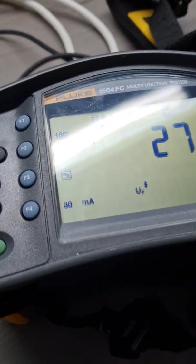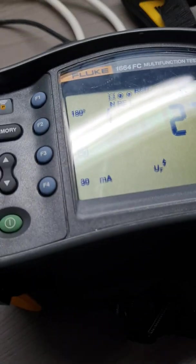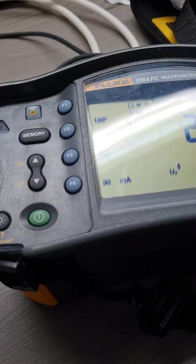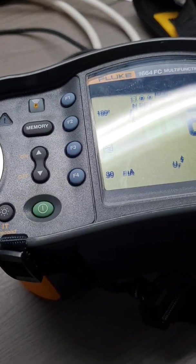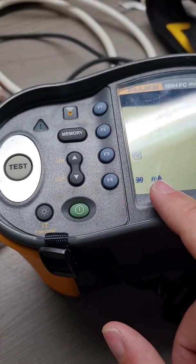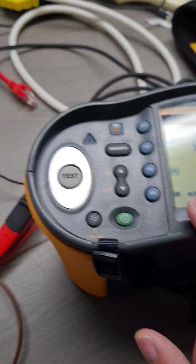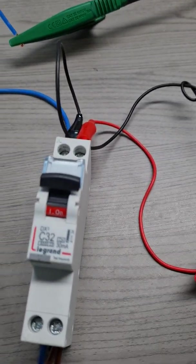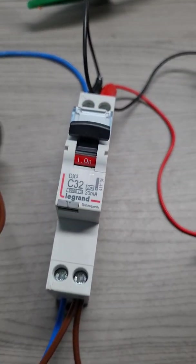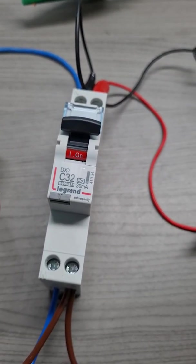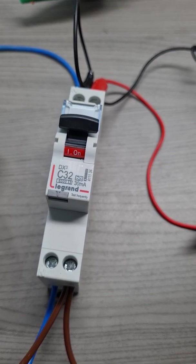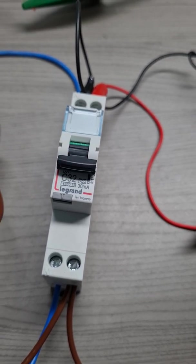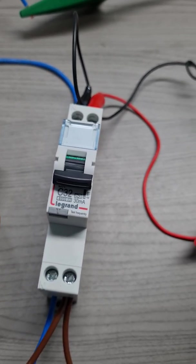In this first test I will be carrying out an AC type test with 30 milliamps. My RCBO is on. I press test and the device has tripped.